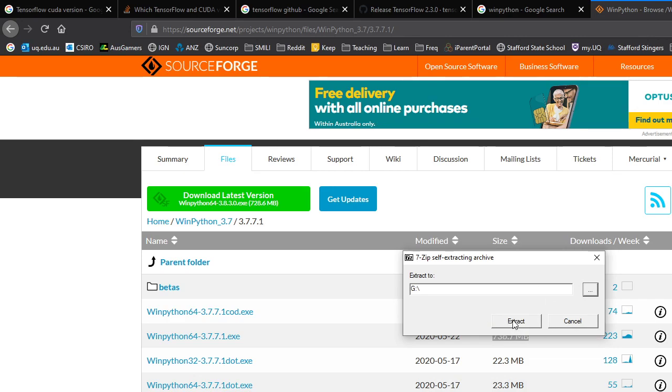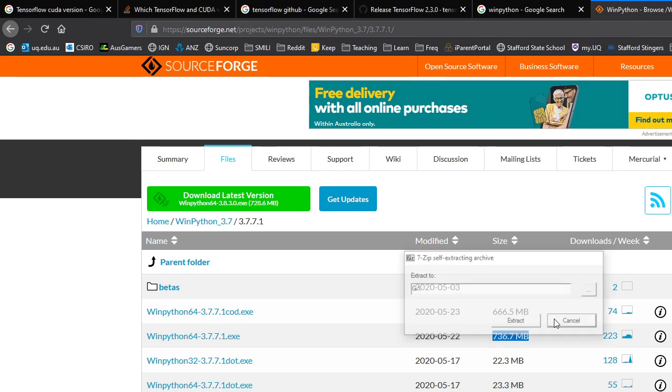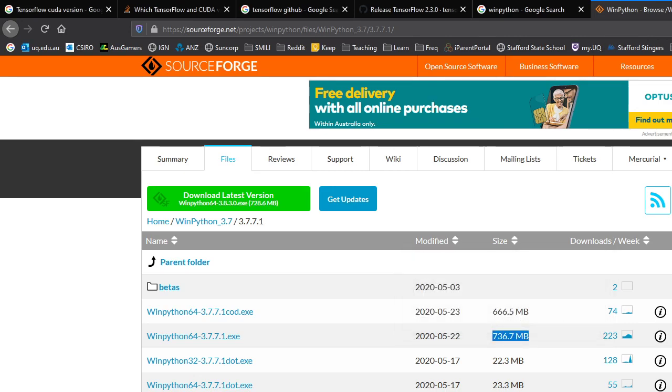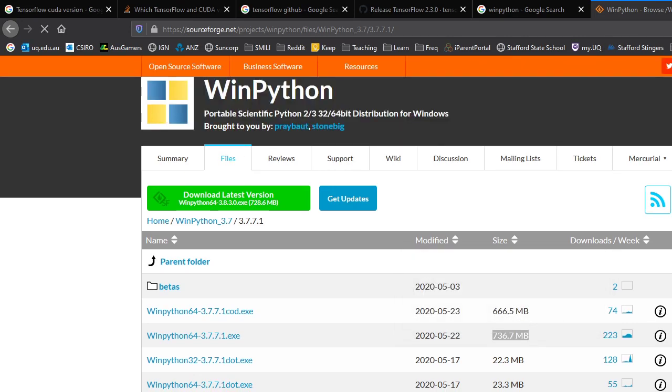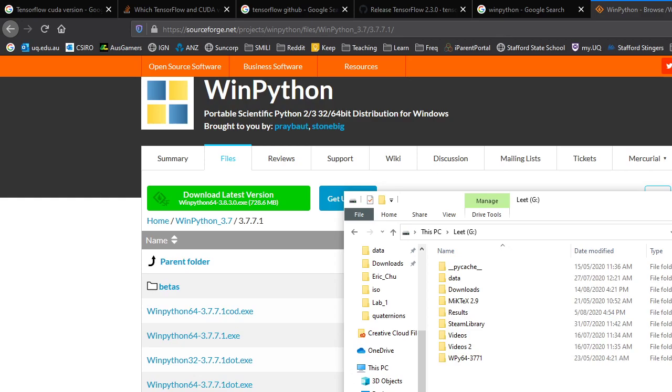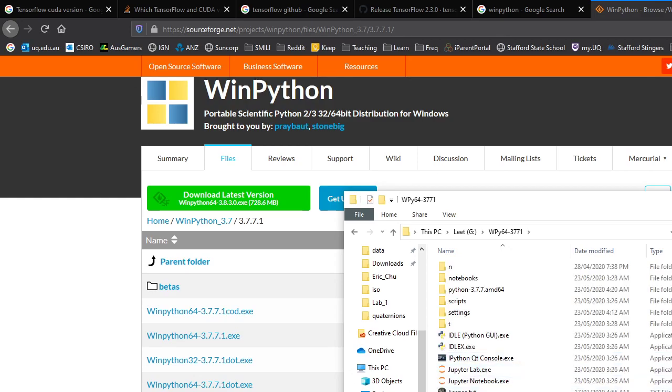Now that process there takes a while. But as I said, it's portable. You only have to do it once. So I've already done that, just for the purposes of this video. And here's my G drive. Here's Python.